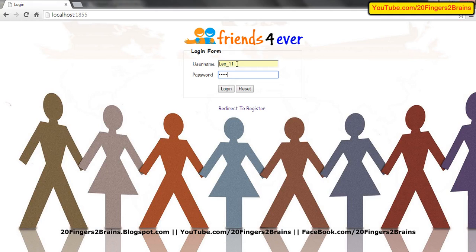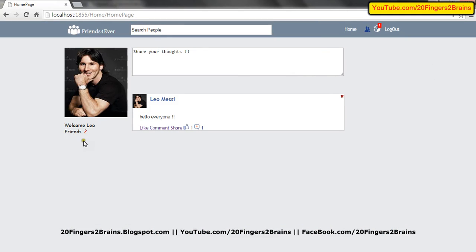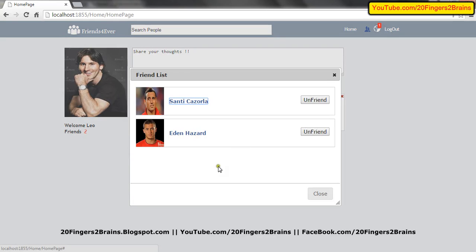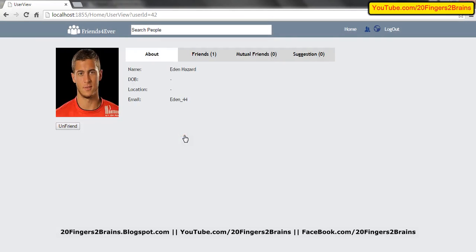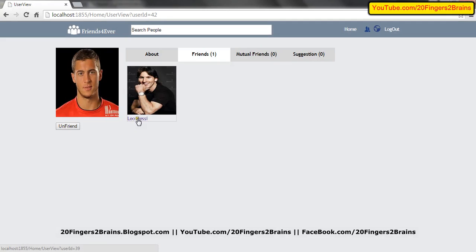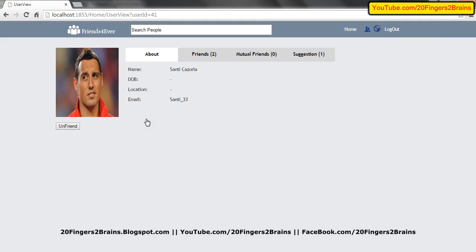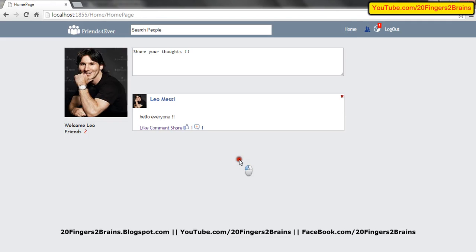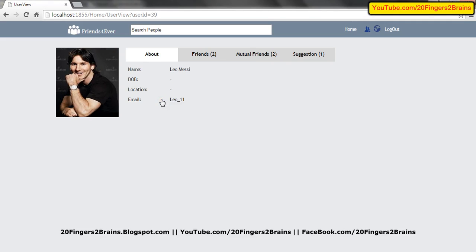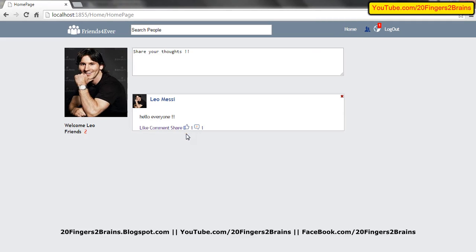Across the application, to provide connectivity, we have created links so that the logged in user can go to anybody's profile. In the friend list, you can go to any user's profile by clicking their name — for example, I can go to Eden Hazard's profile. In the friends section, I can go to Leo Messi's profile, and in mutual friends, I can go to Santee Cazorla's profile. Basically, links have been created all over the application so that the logged in user can navigate to anybody's profile easily.